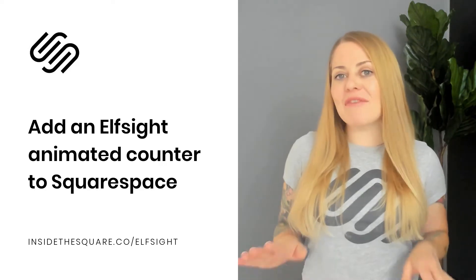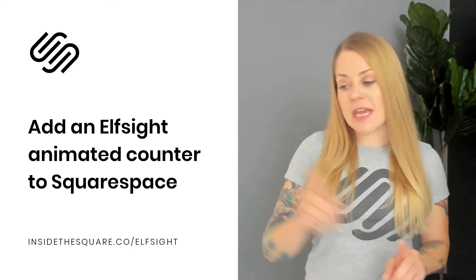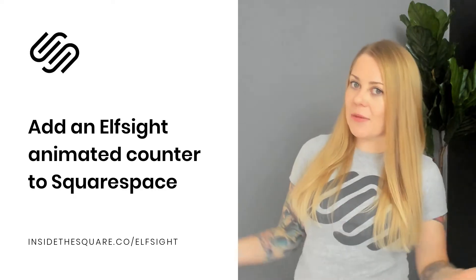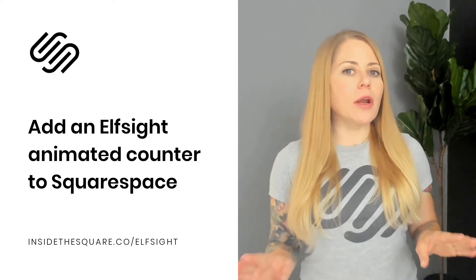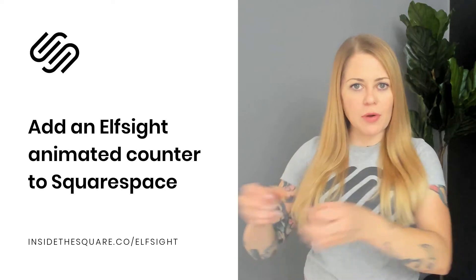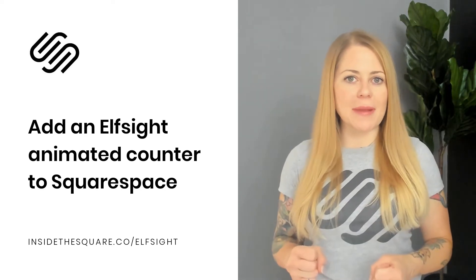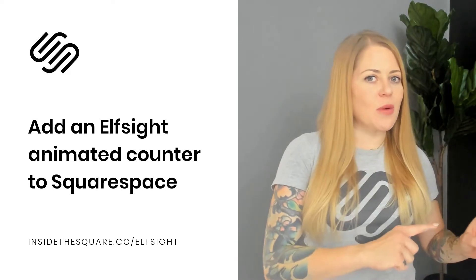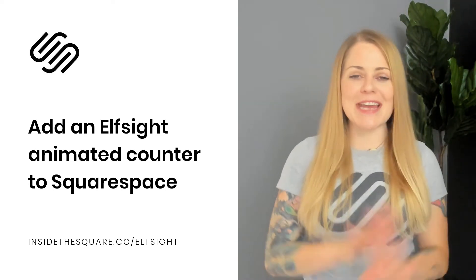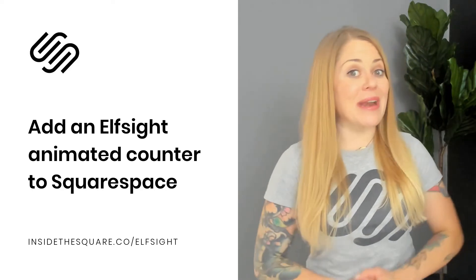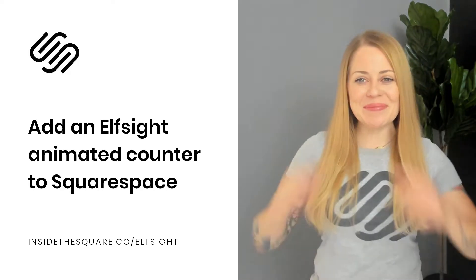Now, I have an affiliate link listed below that will take you to that Elfsight plugin, so thank you in advance for your support. But we're going to go ahead and hop on into Elfsight, so I'll show you how to pull that plugin information, and then we'll hop into Squarespace and I'll show you how to install it step by super simple step. You ready to get started? Let's do it.